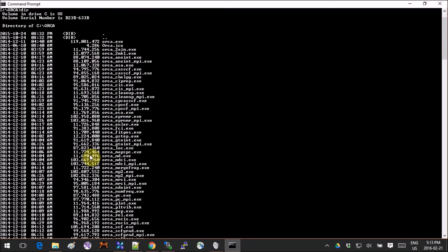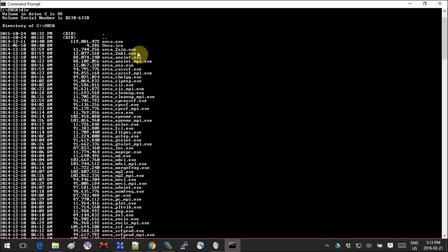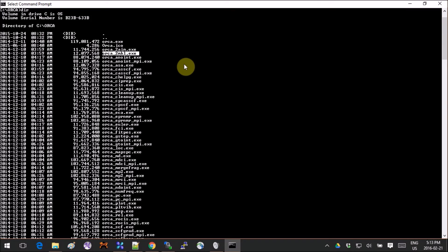You can list all the files in here by writing DIR for directory, and it will list all the plugins for ORCA. One of them is called orca_2mkl.exe, and that's the one we're going to use right now.